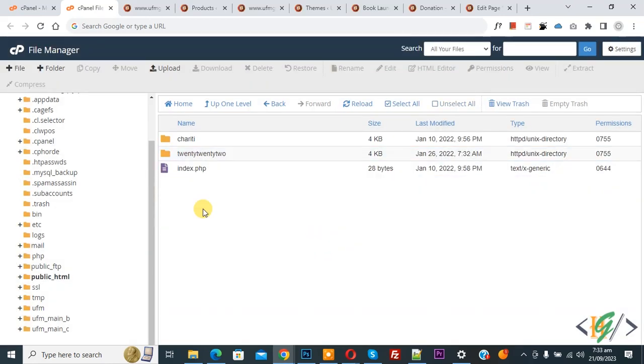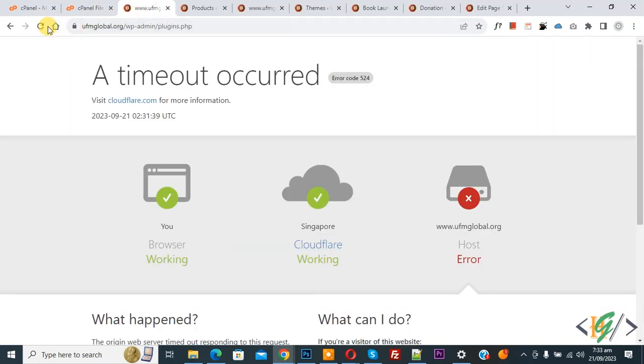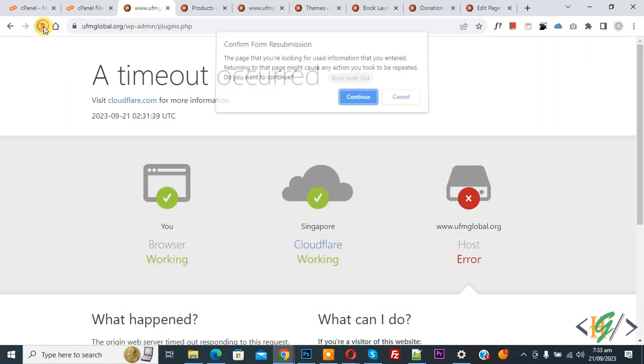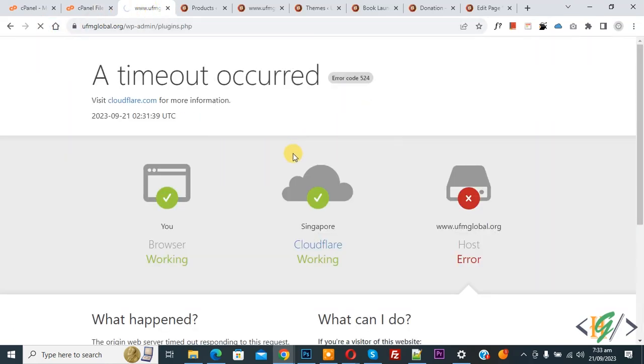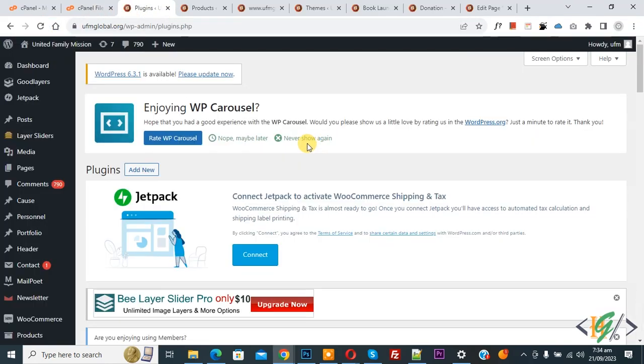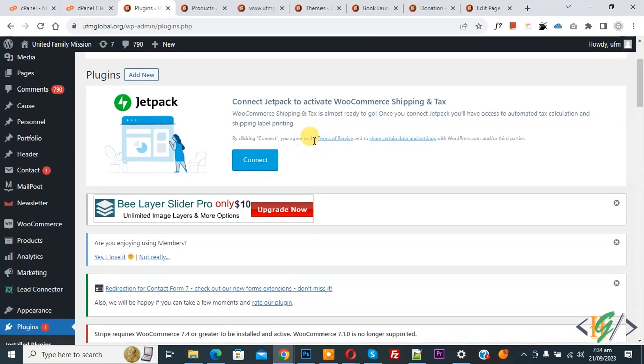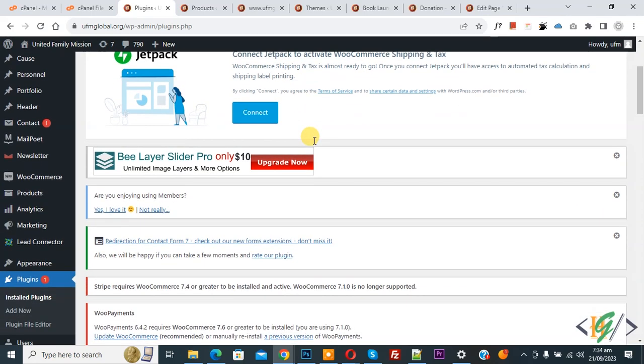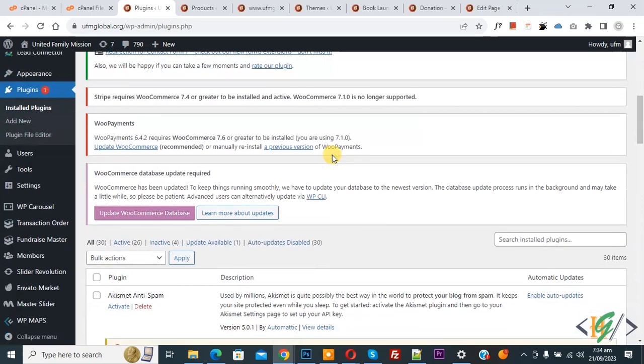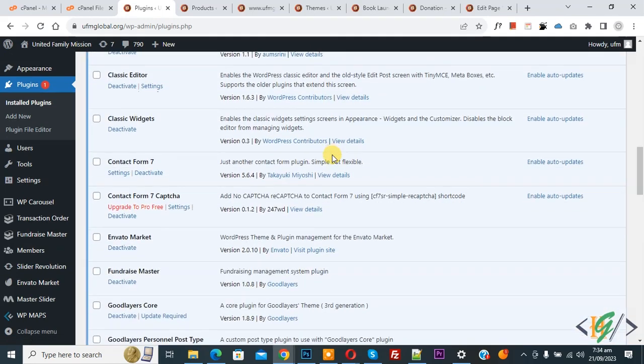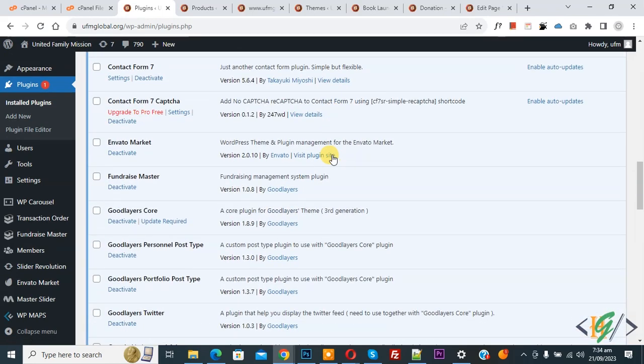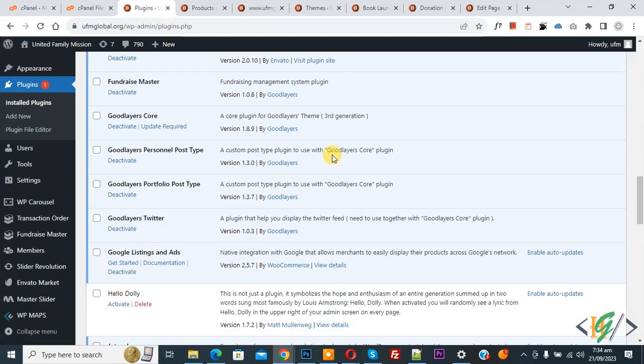Now go to your website and refresh the page. You see the page is loading fine. We are going to delete extra plugins we are not using. You see we have a lot of plugins. We will deactivate some plugins we are not using.